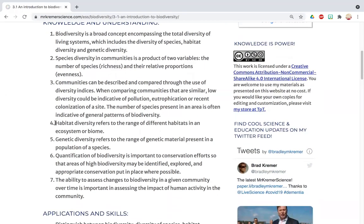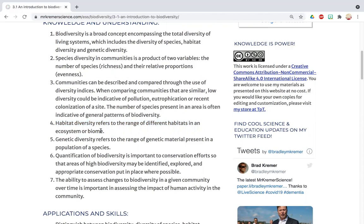Habitat diversity refers to the range of habitats in an ecosystem — for example, are you living inside a tree, making a nest in the branches, or living in the roots underneath the tree?